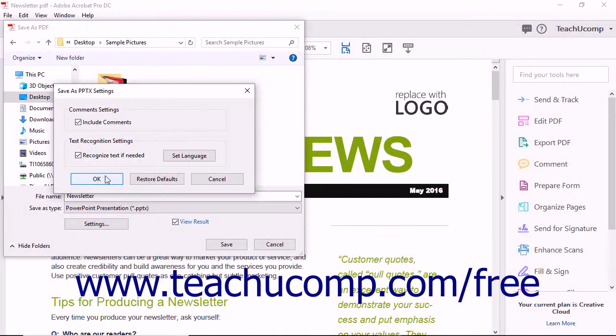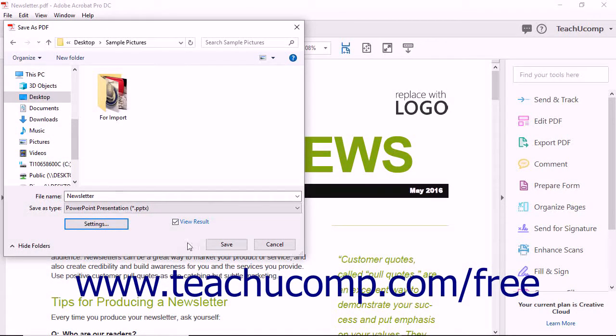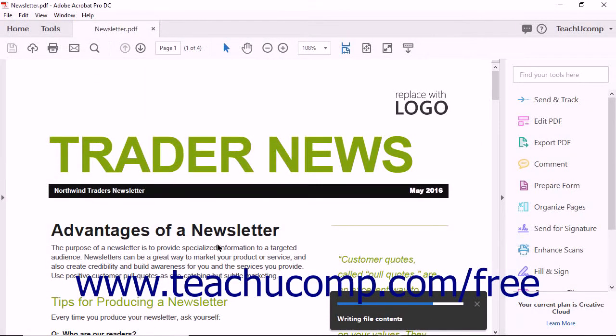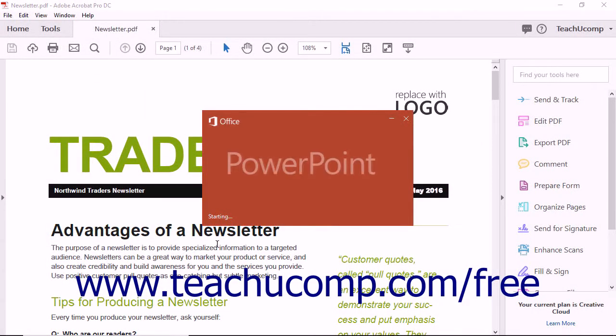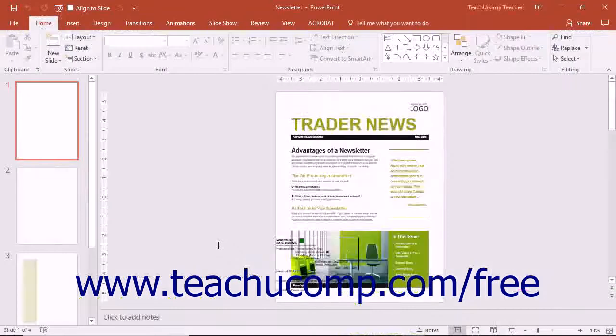Click the OK button after changing any settings if needed to return to the Save as PDF dialog box. Then click the Save button to save the PDF file as a PowerPoint presentation file.